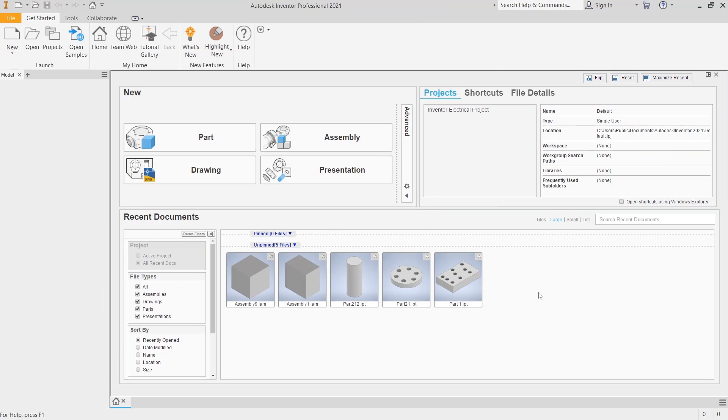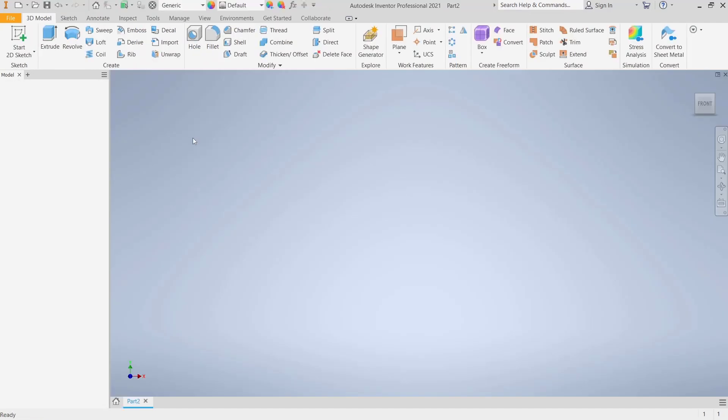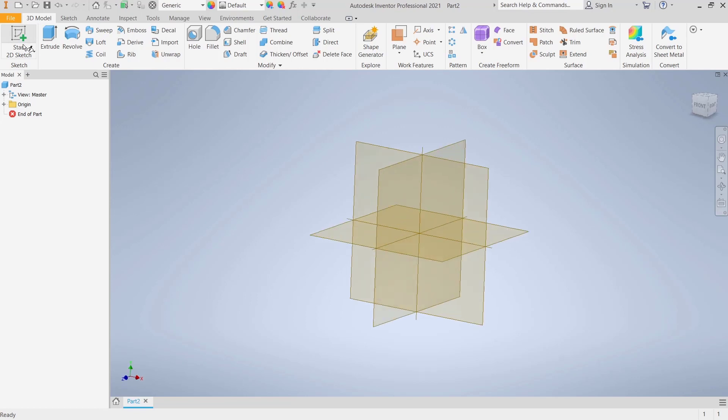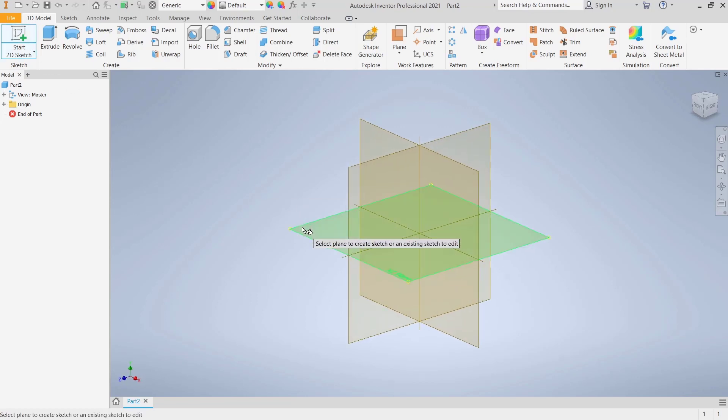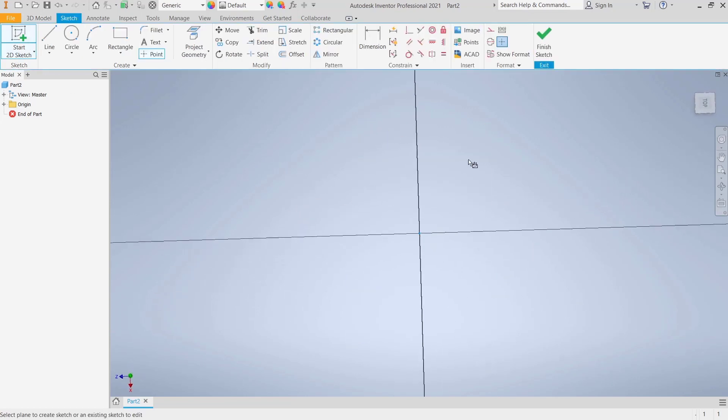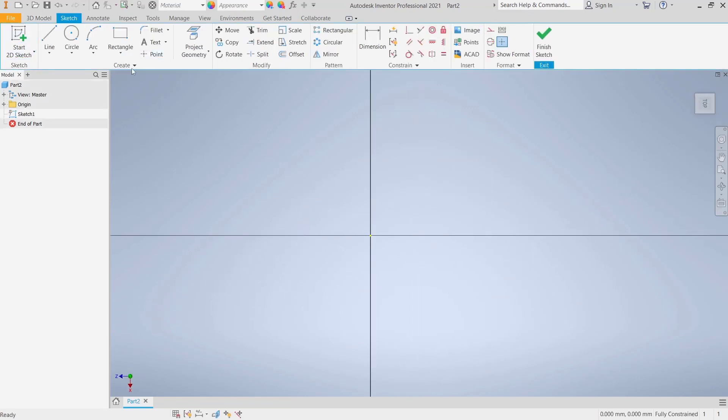Hello everyone, today we are going to learn basic Inventor tutorials: how to loft to a point. I will go to part design, click start to the sketch, and I will choose top plane. For example, the first profile I